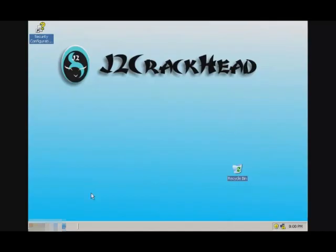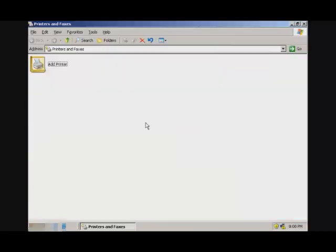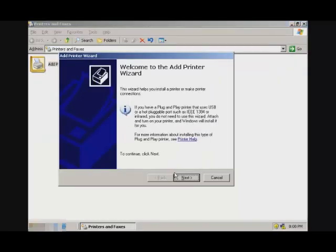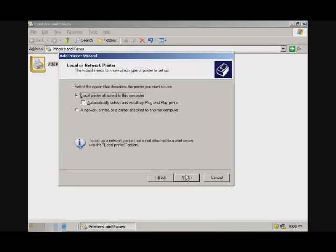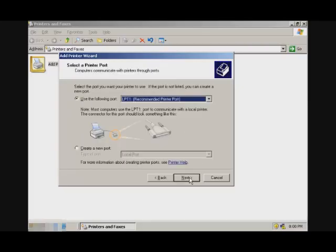What you want to do is go to Start, go to Printers and Faxes, and Add Printer. Click Next, and here it gives you two choices: local printer or network printer. Select the local printer option by clicking the radio button for local printer attached to this computer, and click Next.